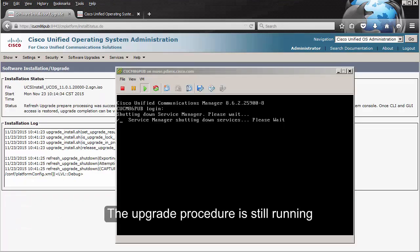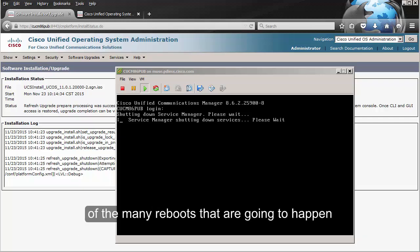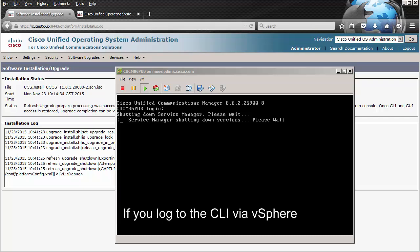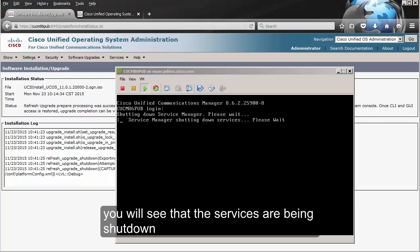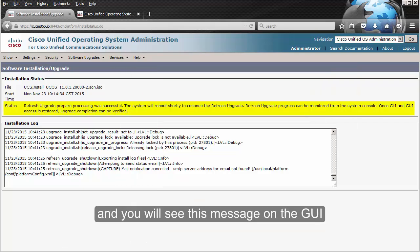The upgrade procedure is still running. I just wanted to show you that we are going through the first of many reboots that are going to happen. If you log into the CLI via vSphere you will see that the services are being shut down, and you will see this message on the GUI.